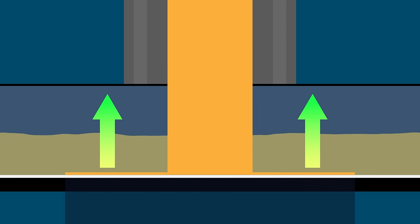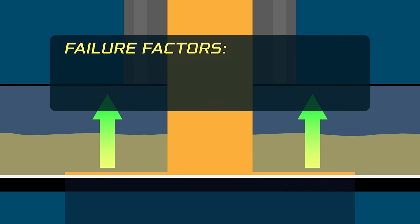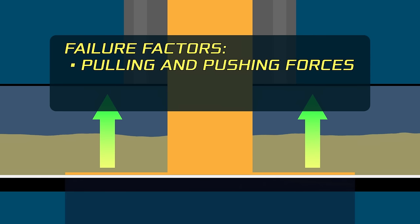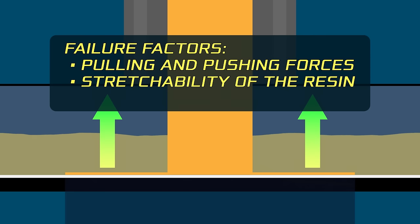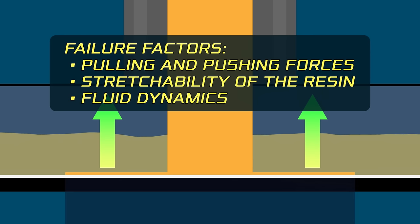With resin printing, the overhang is printed fine on the FEP. It's actually printed totally fine. That is, until the build plate lifts up. And then you have to deal with several factors. Pulling and pushing forces, stretchability of the resin and fluid dynamics.